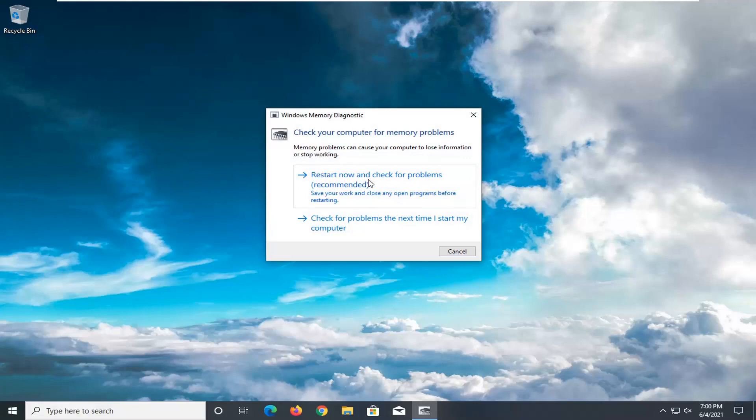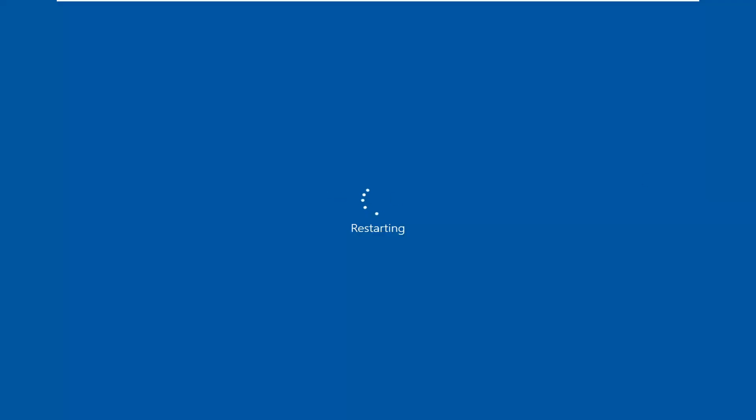I'm going to go ahead and select 'Restart now and check for problems.' Make sure you've closed out of any open programs, of course, then select that option.